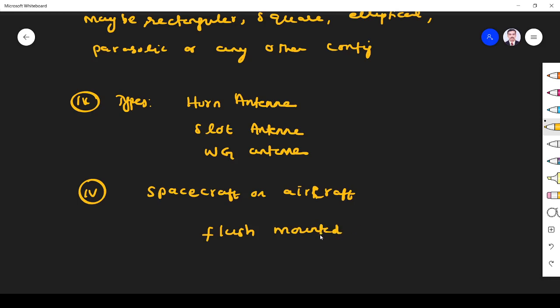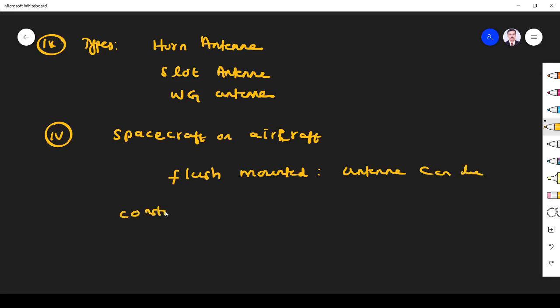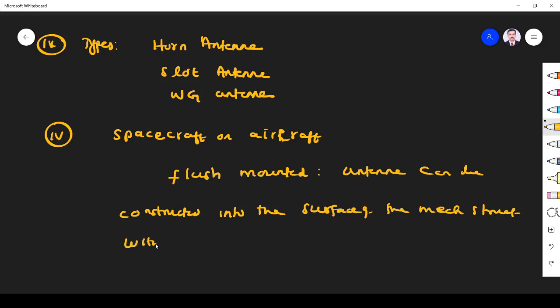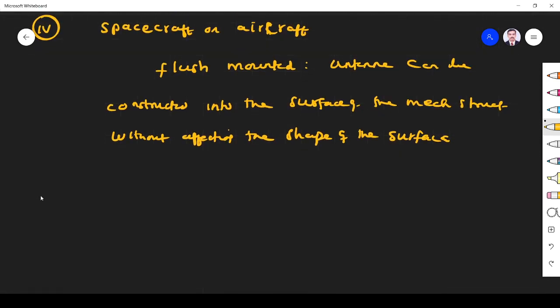What do you mean by flush-mounted? The antenna can be constructed into the surface of the mechanical structure without affecting the shape of the surface. That is the biggest advantage of aperture antennas, so they are mainly used for aircraft or spacecraft applications.